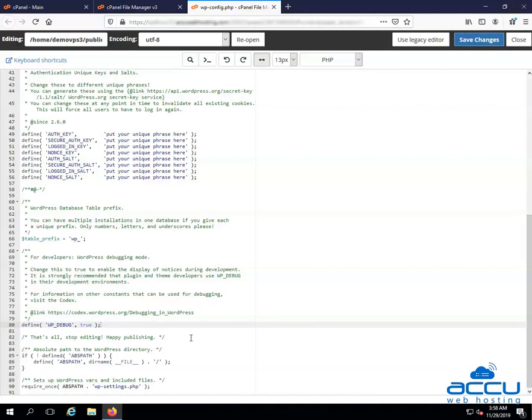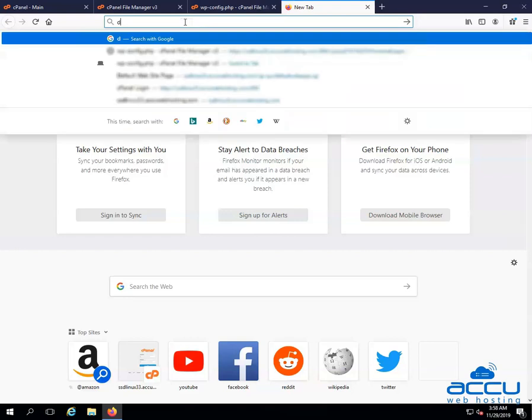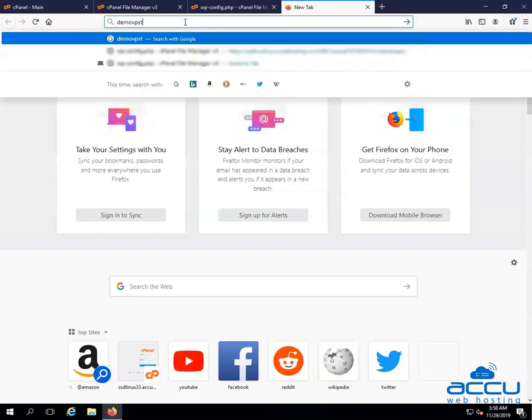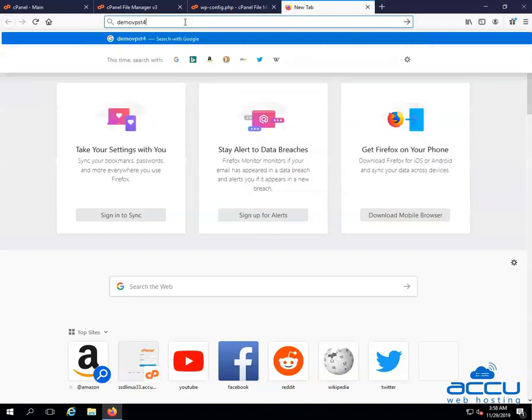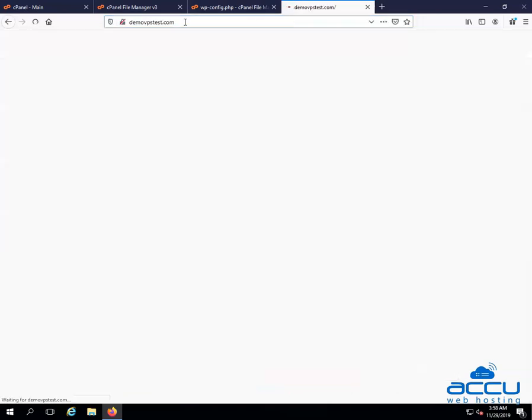Now open your preferred browser and search your website. Here we have used Mozilla Firefox browser. Go to the address bar and type your website and press enter. Here, we have entered demovpstest.com as a demo. You can see that you are able to see the error message on the screen.